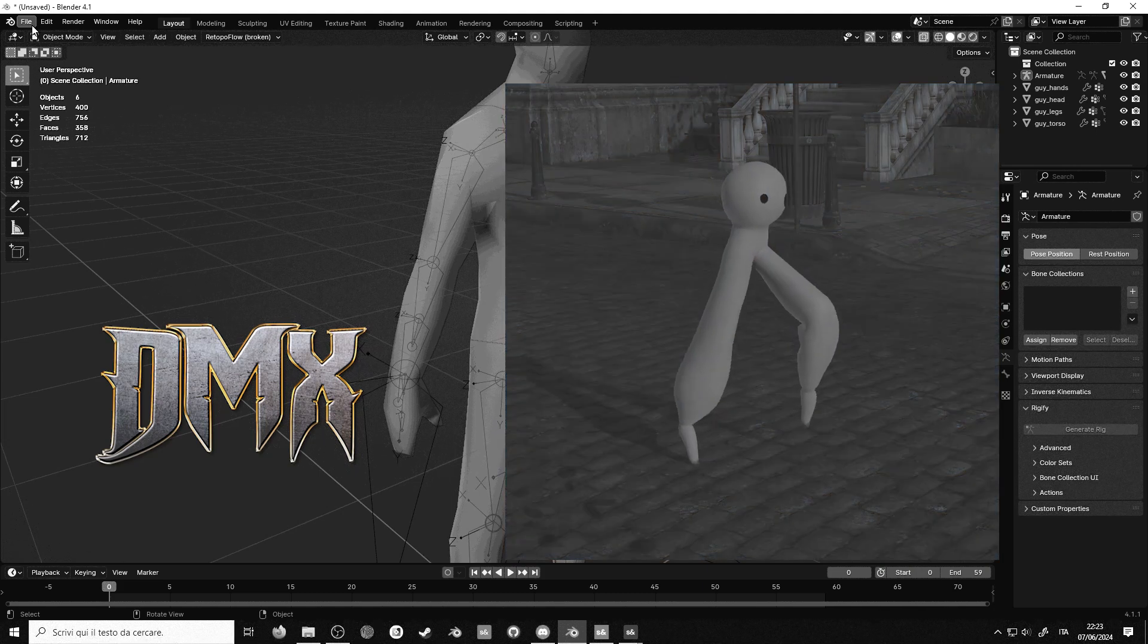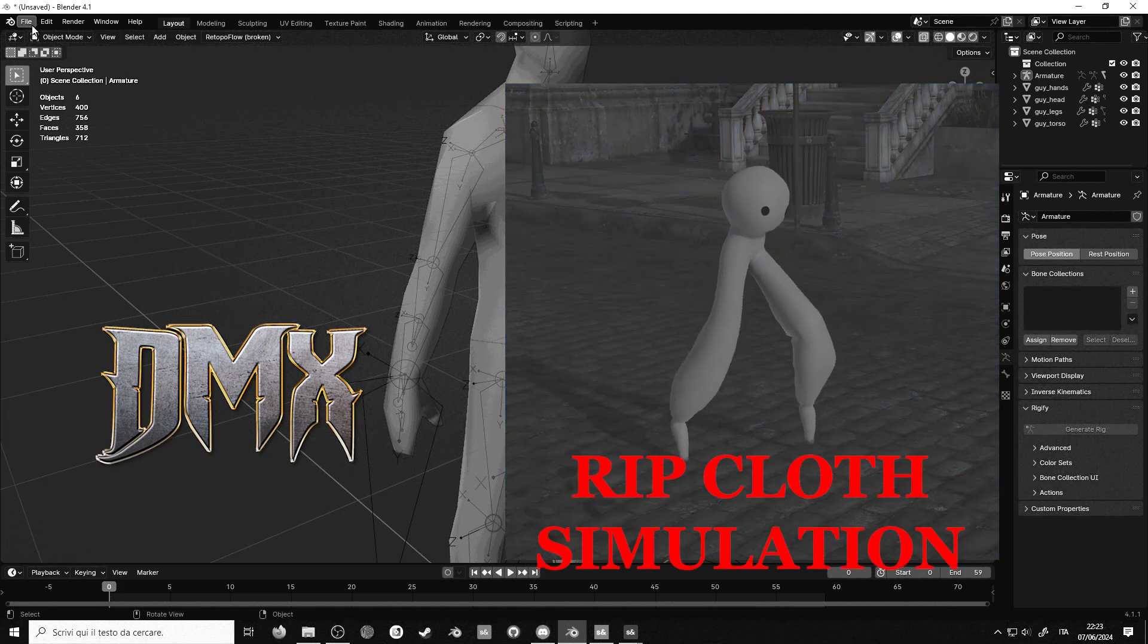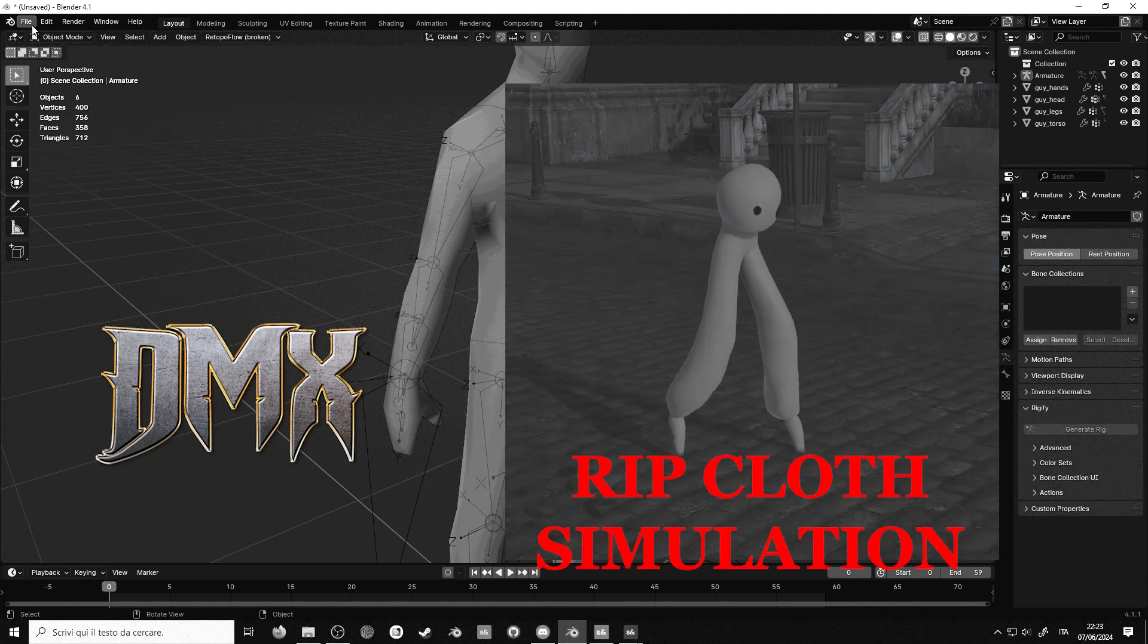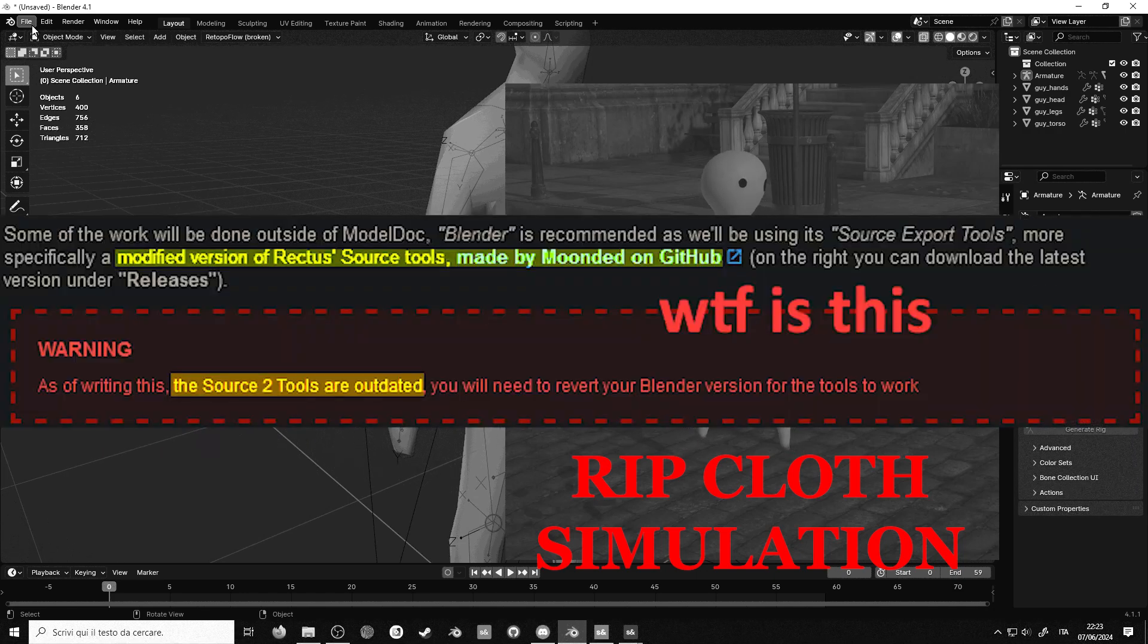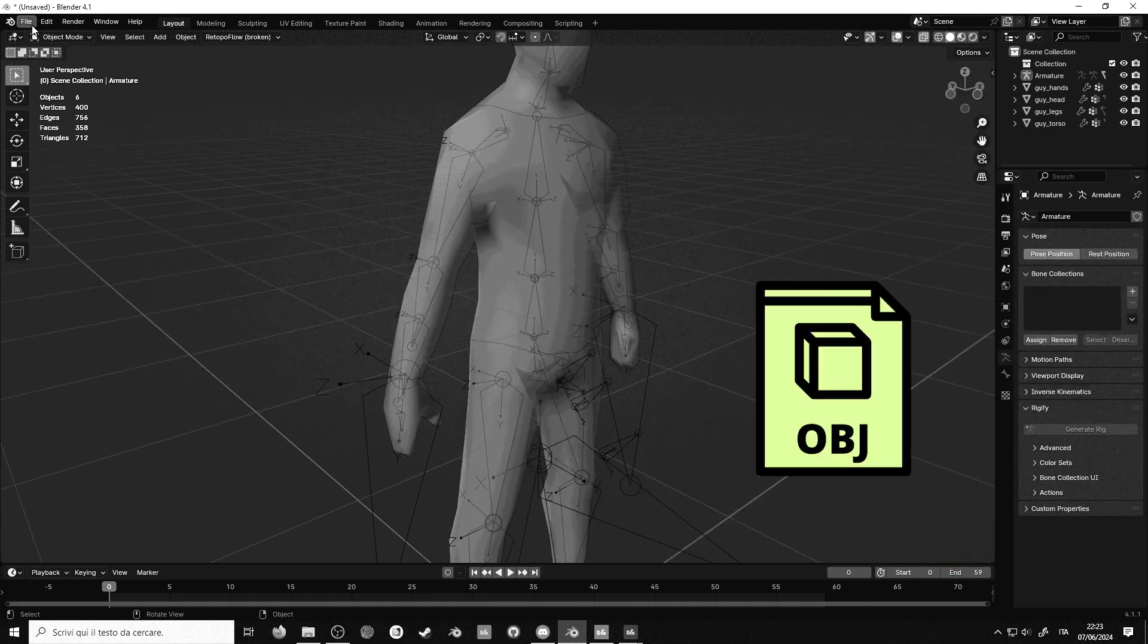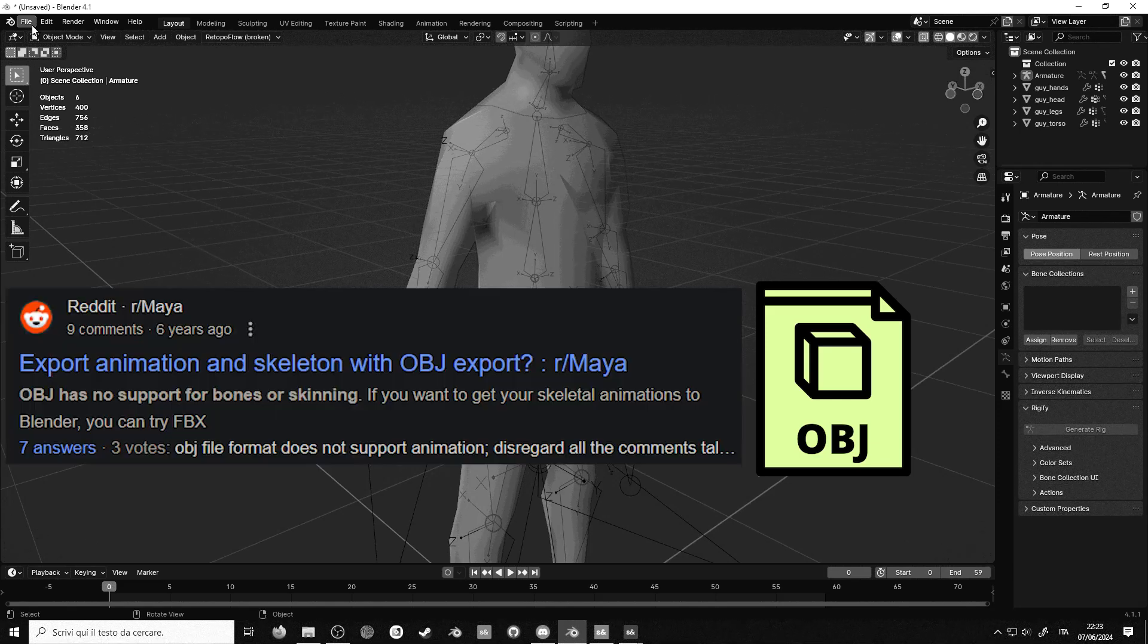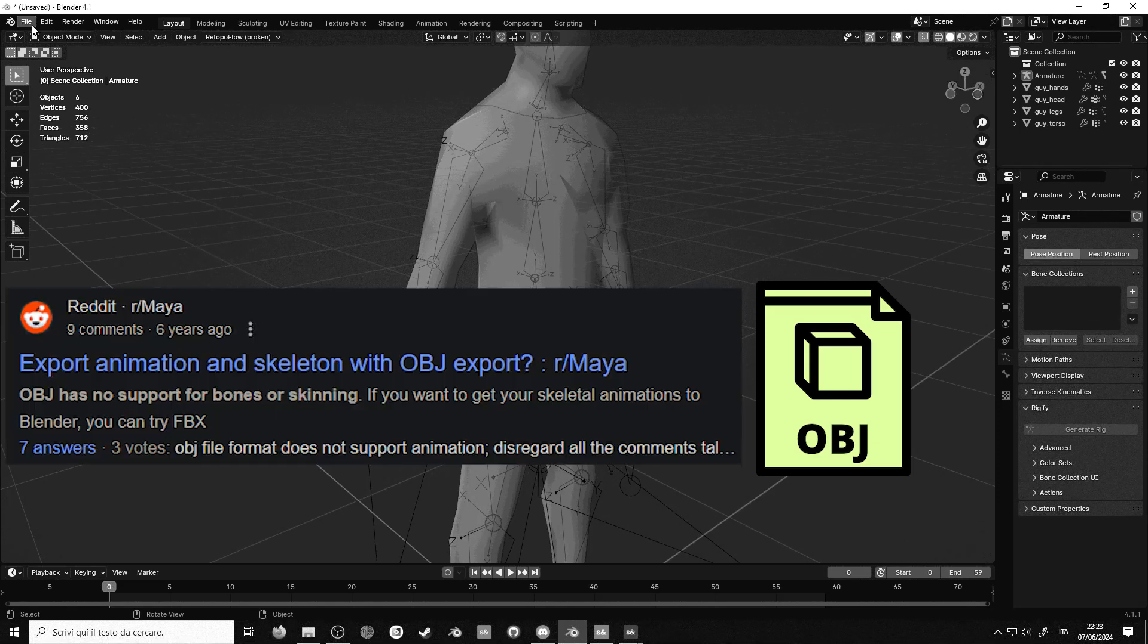while others, in true Valve fashion, were only ever available through internal tools that I have never released to the public. OBJ is OBJ, it can't store bones or animations.